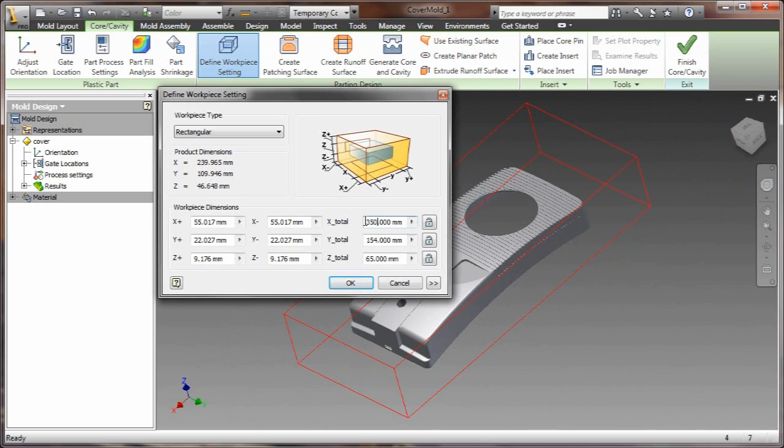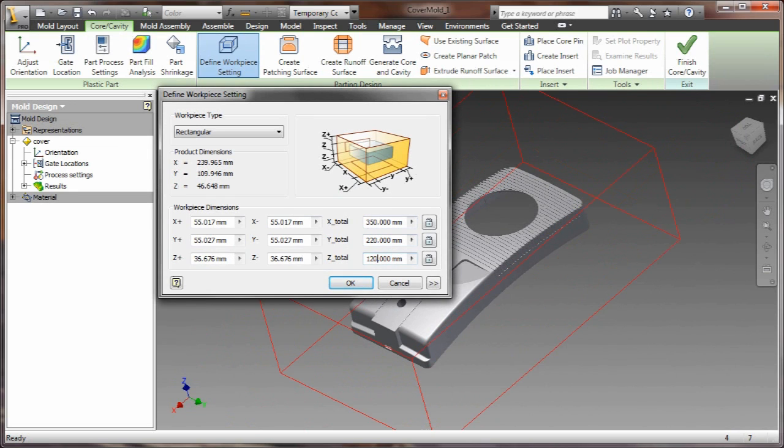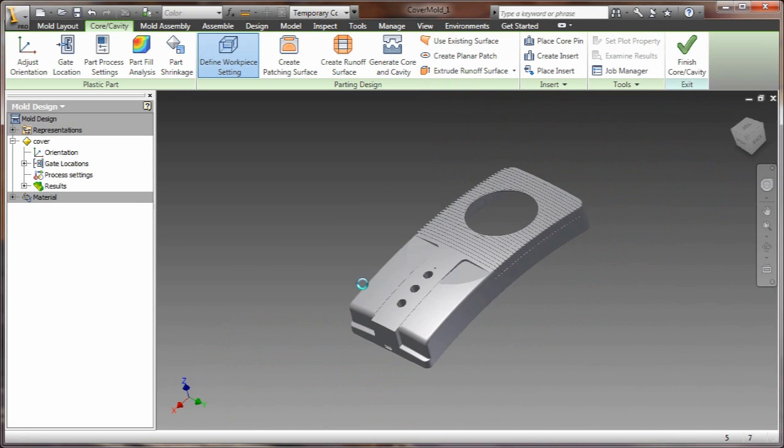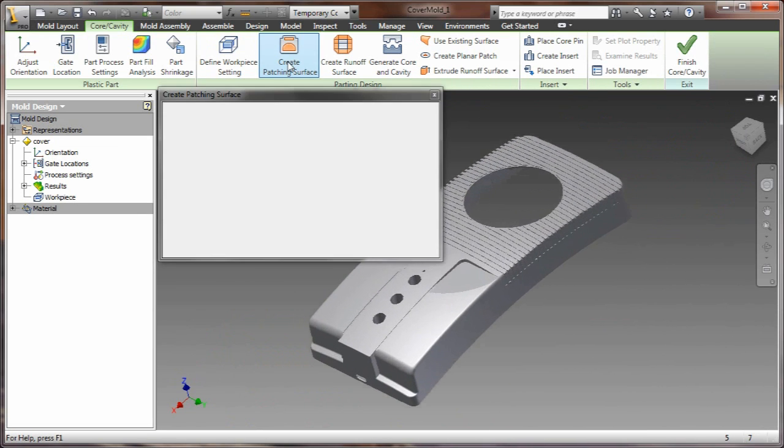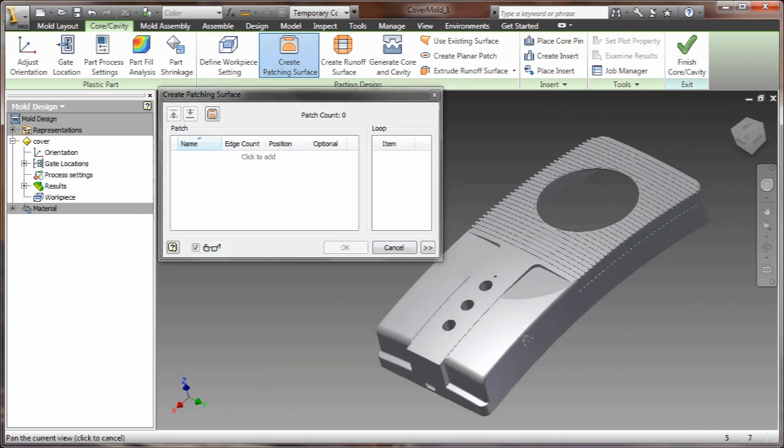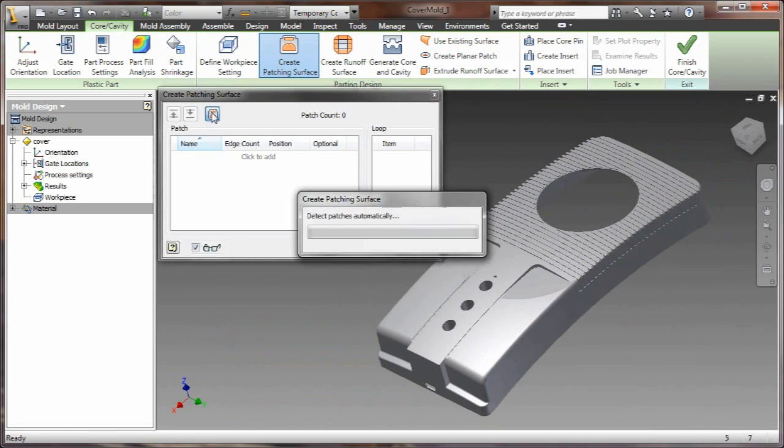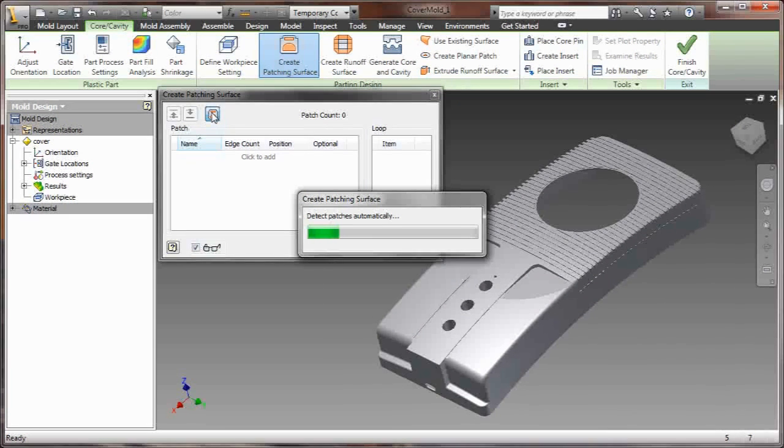Now let's go ahead and go through the process of creating the core and cavity. First thing I need to do is define the workpiece setting here. Really easy to use, easy to understand dialog box, and then I'll go on to creating the patching surface.